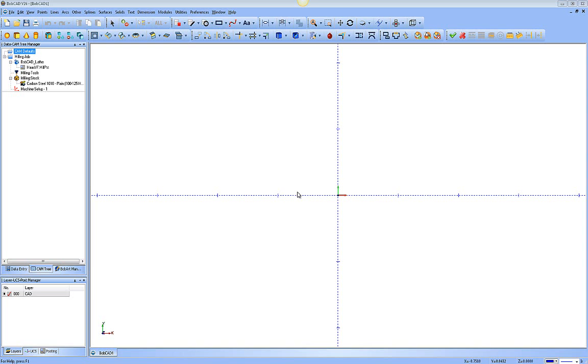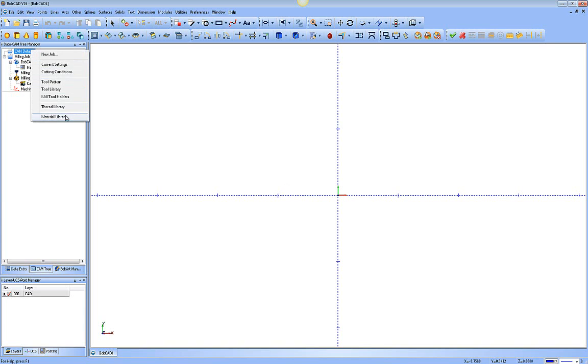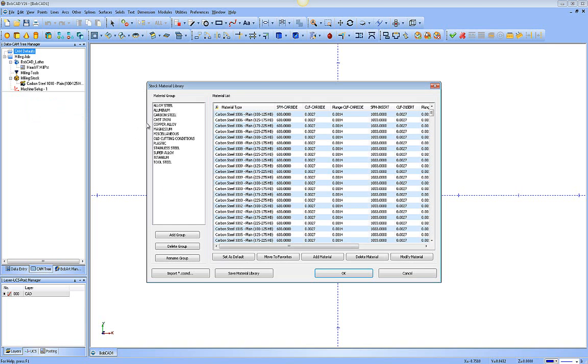In this lesson for BobCAD-CAM, we're going to take a look at the Material Library. To access this, right-click CAM Defaults and go to the last option, which is Material Library. This will open the Stock Material Library dialog box.